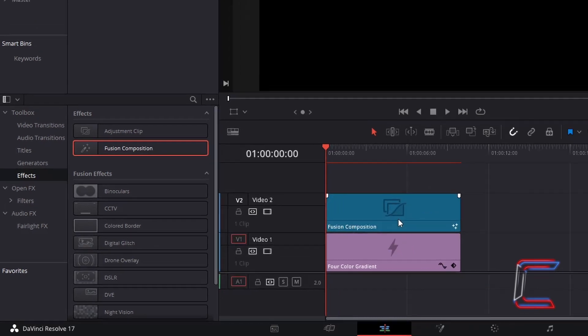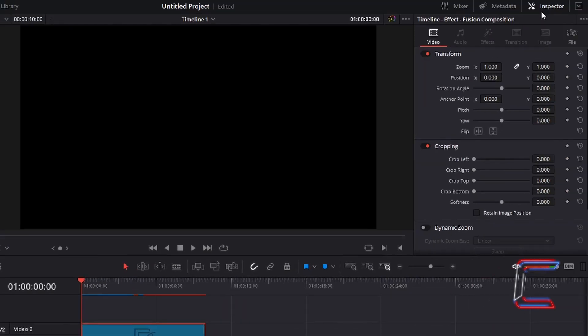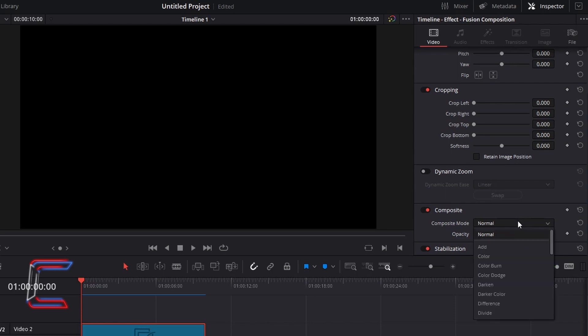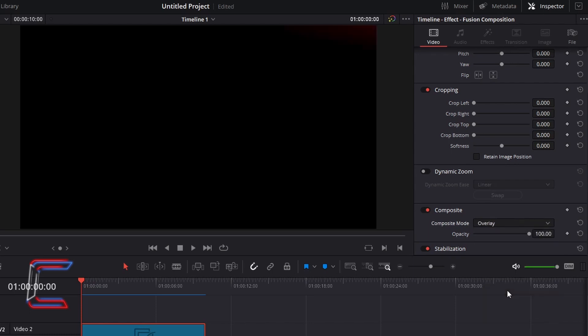With your Fusion Composition clip selected, go to Inspector. Underneath Video, scroll down your options to Composite. Change Composite mode from Normal to Overlay. This mode will enable the bubbles to blend into the color gradients that you have already set on your timeline.